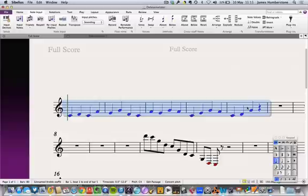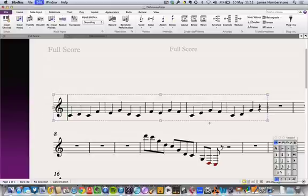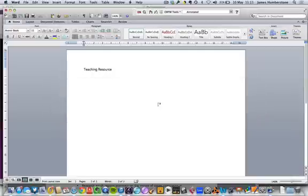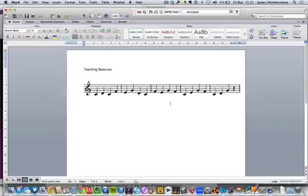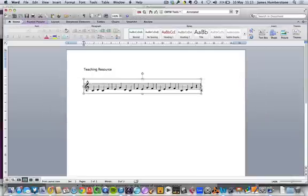To do that, I highlight the bit of music that I want, I press Alt+G which is a graphics highlight, and you see it's got that dotted line all the way around it. Then I can simply copy, go over into Word and paste, and resize it whatever I need to do.